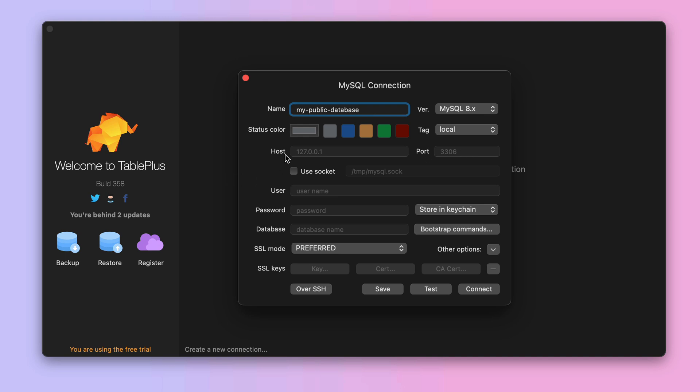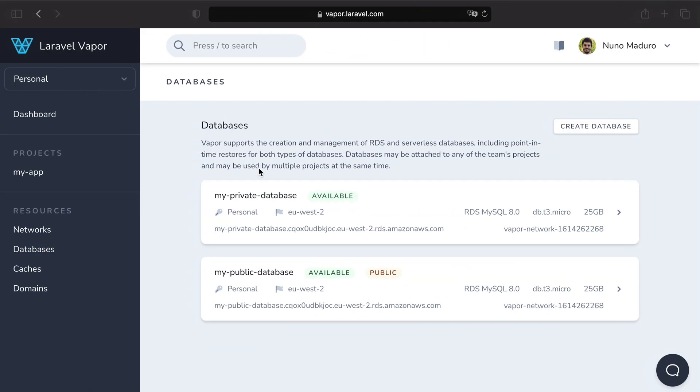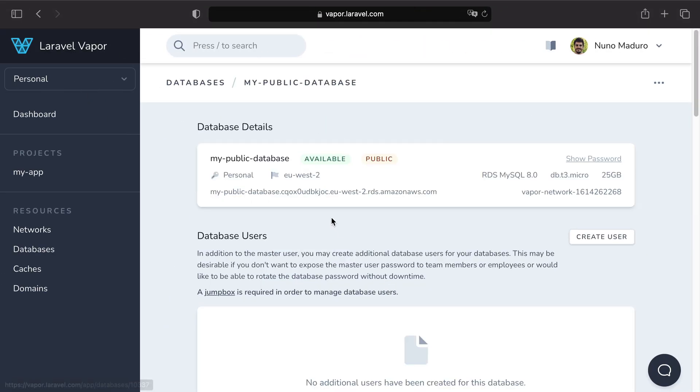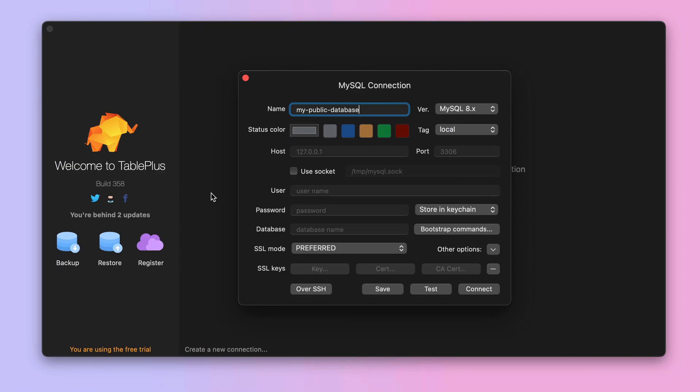To get the host, we need to grab it from the Vapor UI. Just click on the database card, and then on the database details you have the host. Let's copy paste it into the host field.